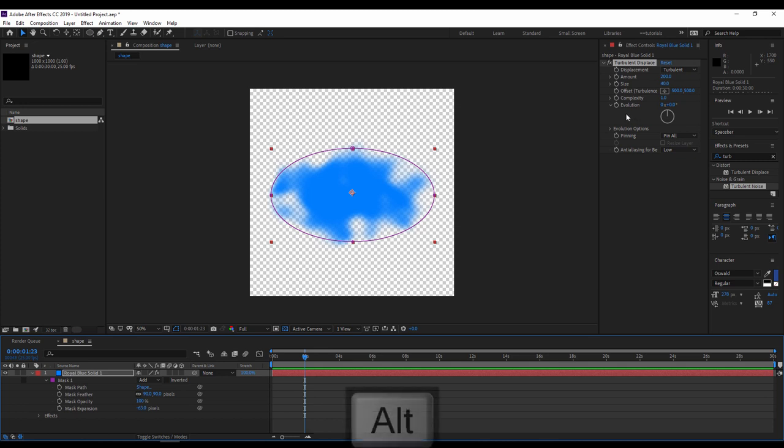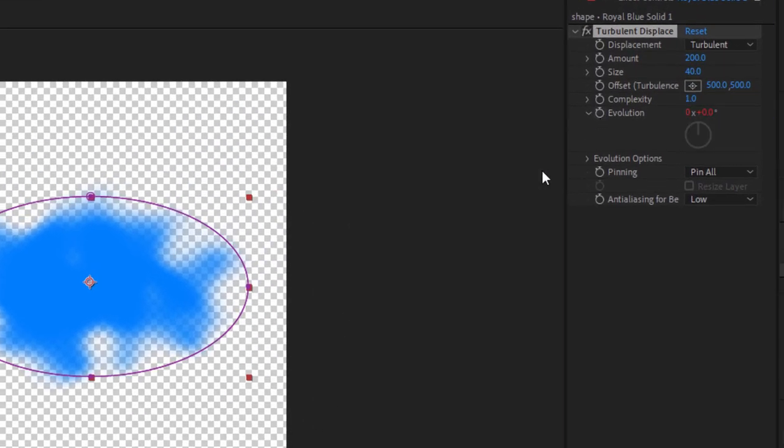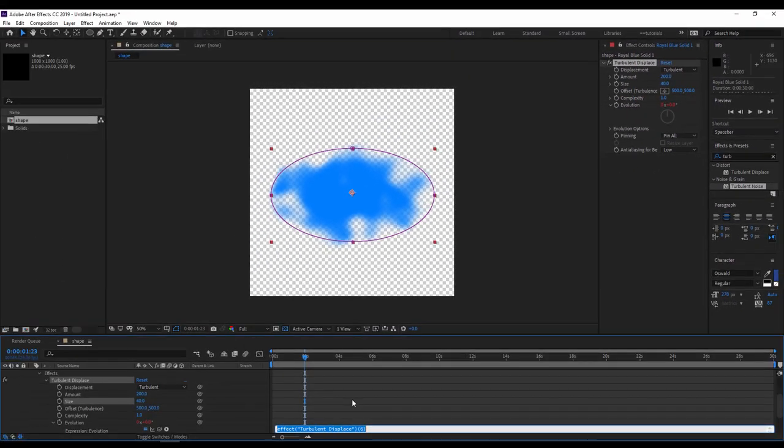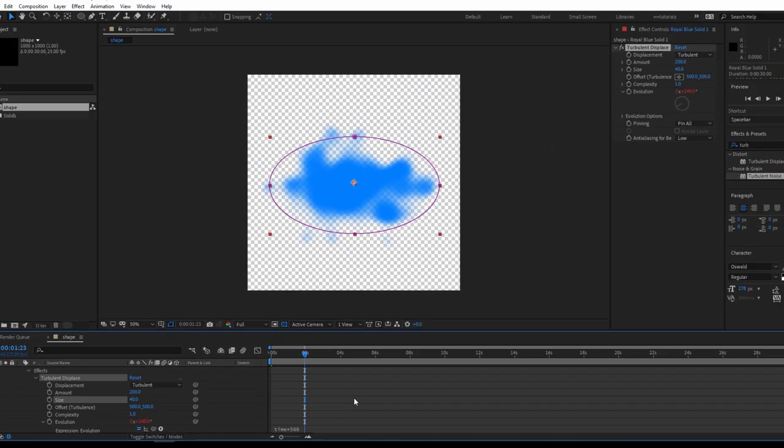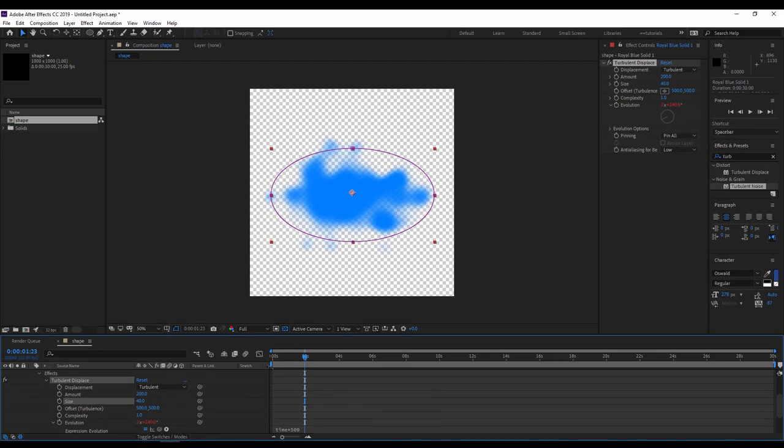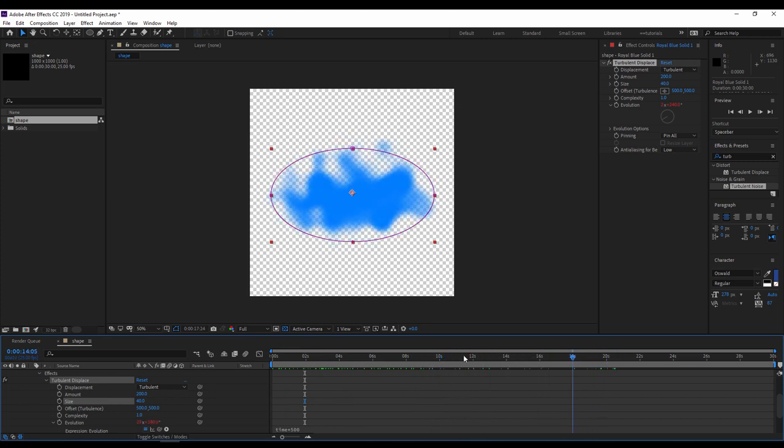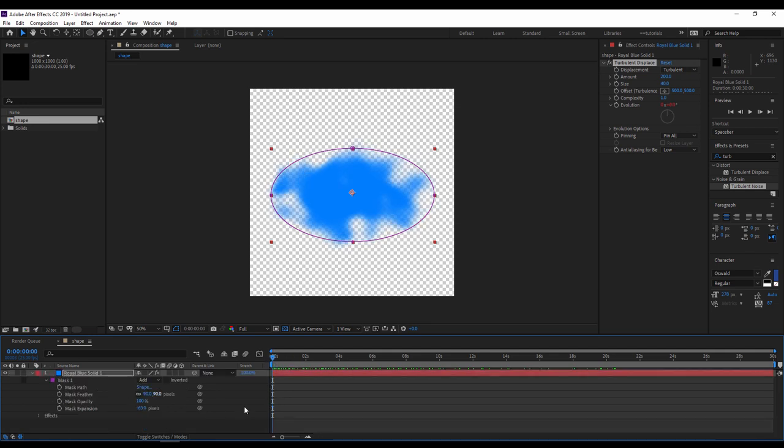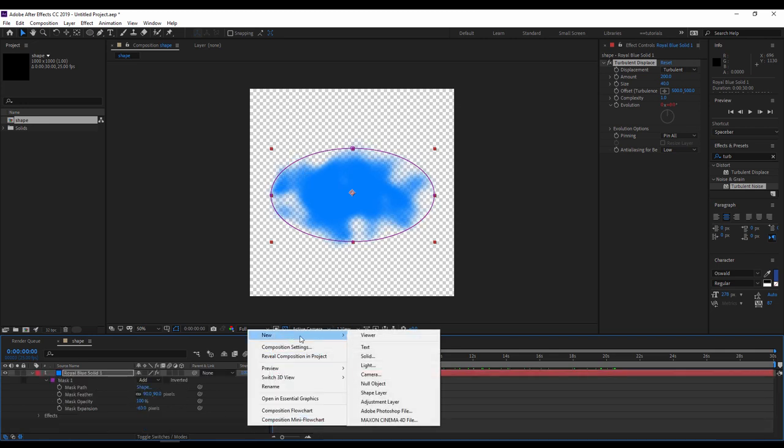Now we have an overall shape of the cloud, so we will animate it. For that, with alt pressed on the keyboard, I'll click on the stopwatch of the evolution and I'll write the following expression: time multiplied by 500. Now I will have the shape changing at every frame. I'll use this one to generate more than one kind of a cloud later, depending on the composition name.